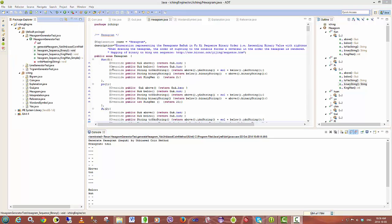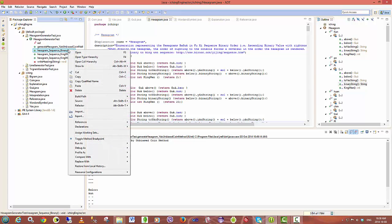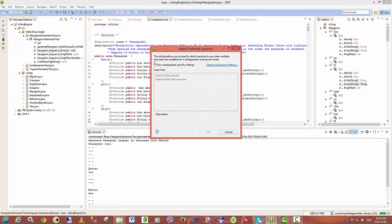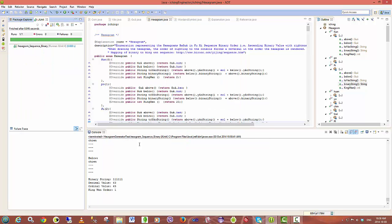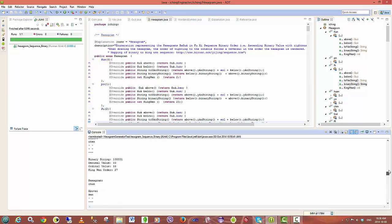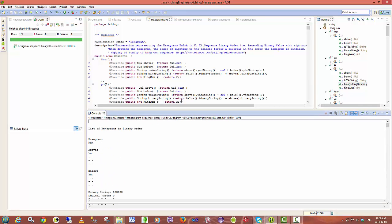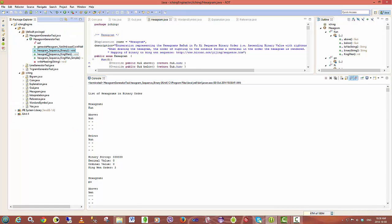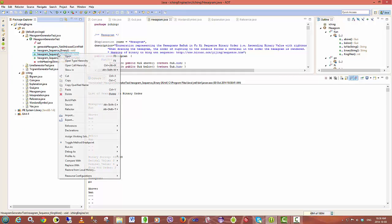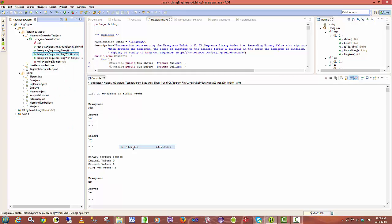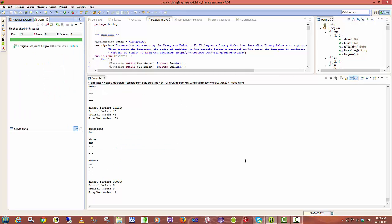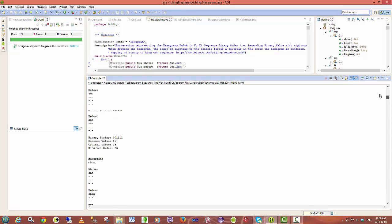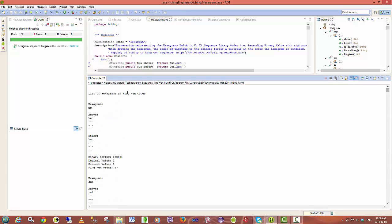It's possible to write out this entire sequence in binary order, which I'll show you now. And that's the entire list of hexagrams there in binary order. It's also possible to write them out in the King-Wen sequence. And that shows you the sequence according to King-Wen.